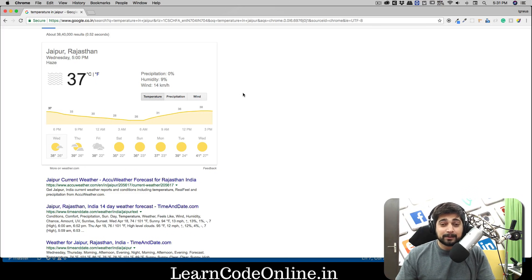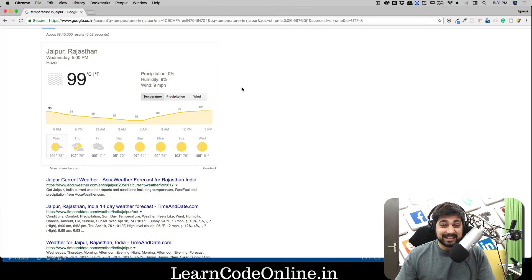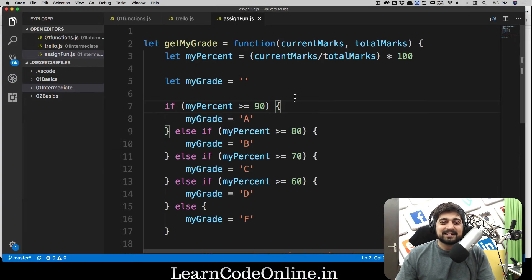I live in this beautiful city Jaipur and it says 37 degrees Celsius — it's ridiculously hot. The future forecast is like 41 degrees, which is like 99 in Fahrenheit. Anyway, let's get started with our JavaScript series and I hope you are enjoying it.